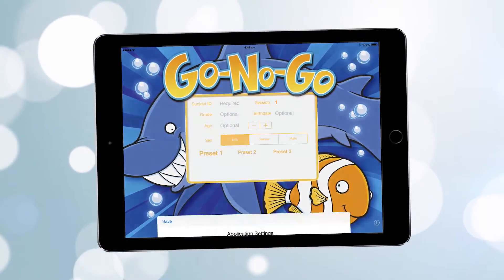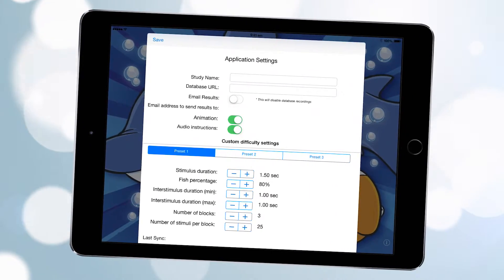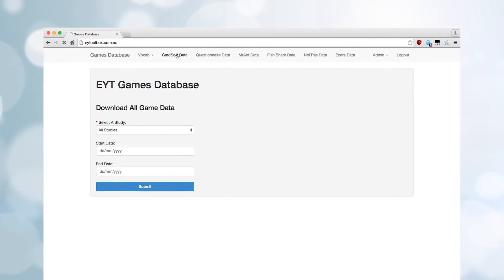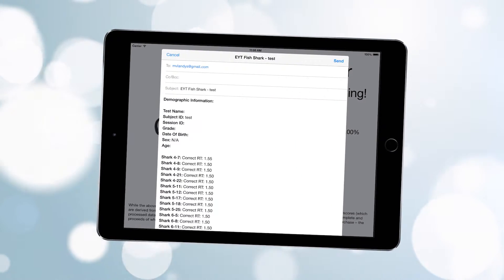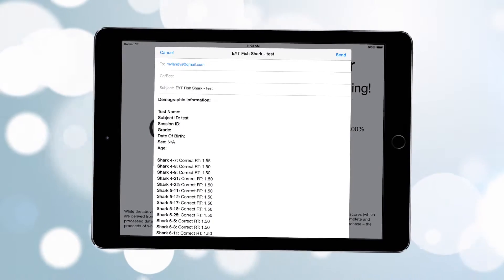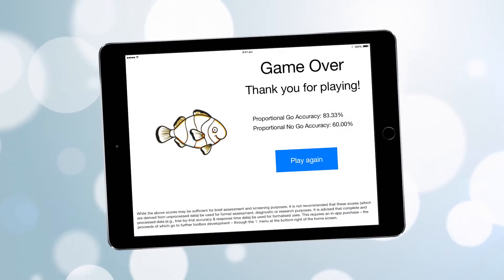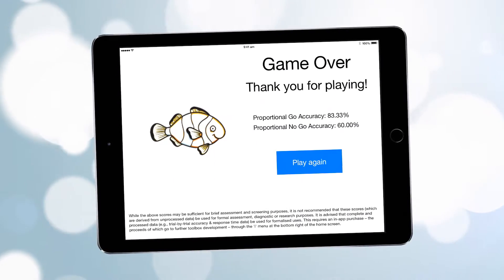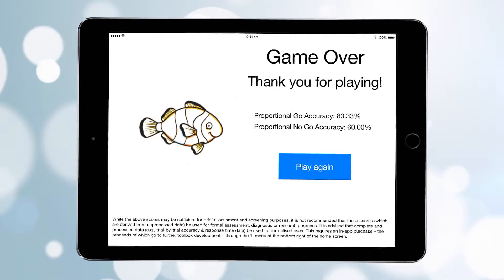We created each of the apps for easy data collection. There are a number of different options for how you can access that data. If your preference is to use a database, the apps can submit data straight to a user-defined database, and we've provided some sample source code to help you develop this. We've also provided the contact of our own database developer who can create a database from the model he created for us. If your preference is to get the data by email, specify that in the menu and you can get the results sent to a user-specified email address.